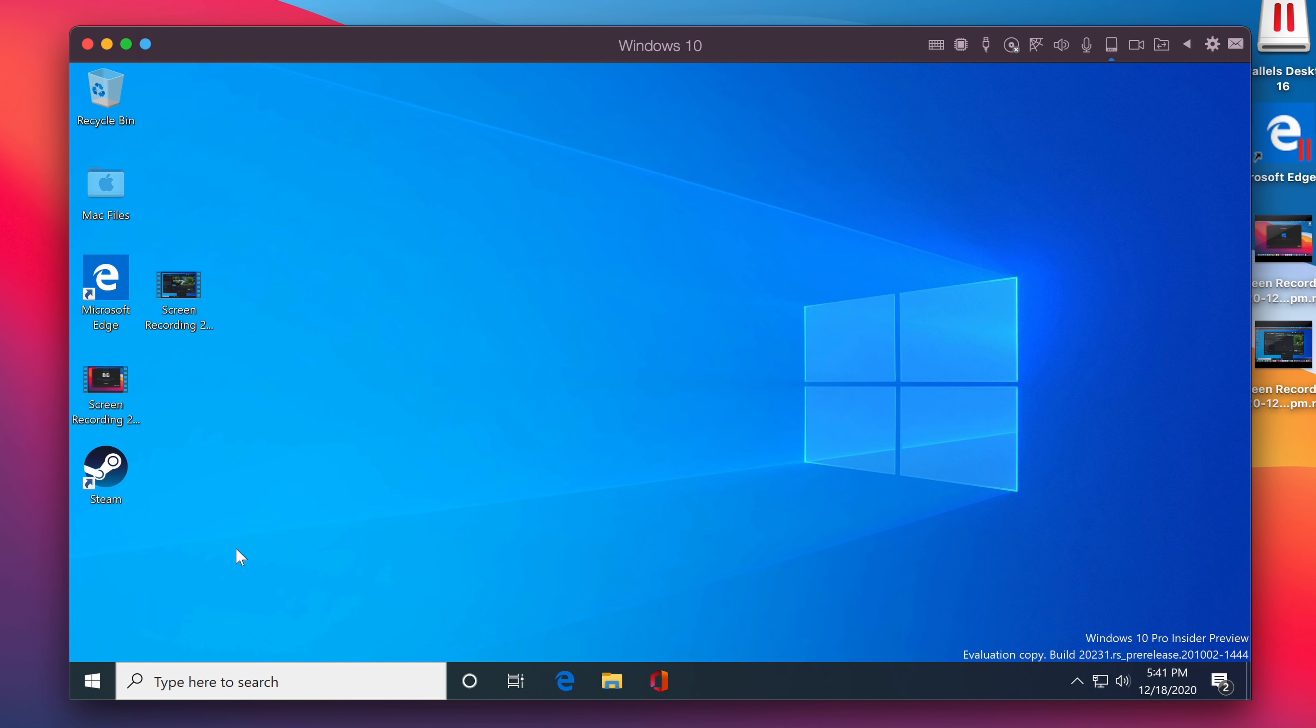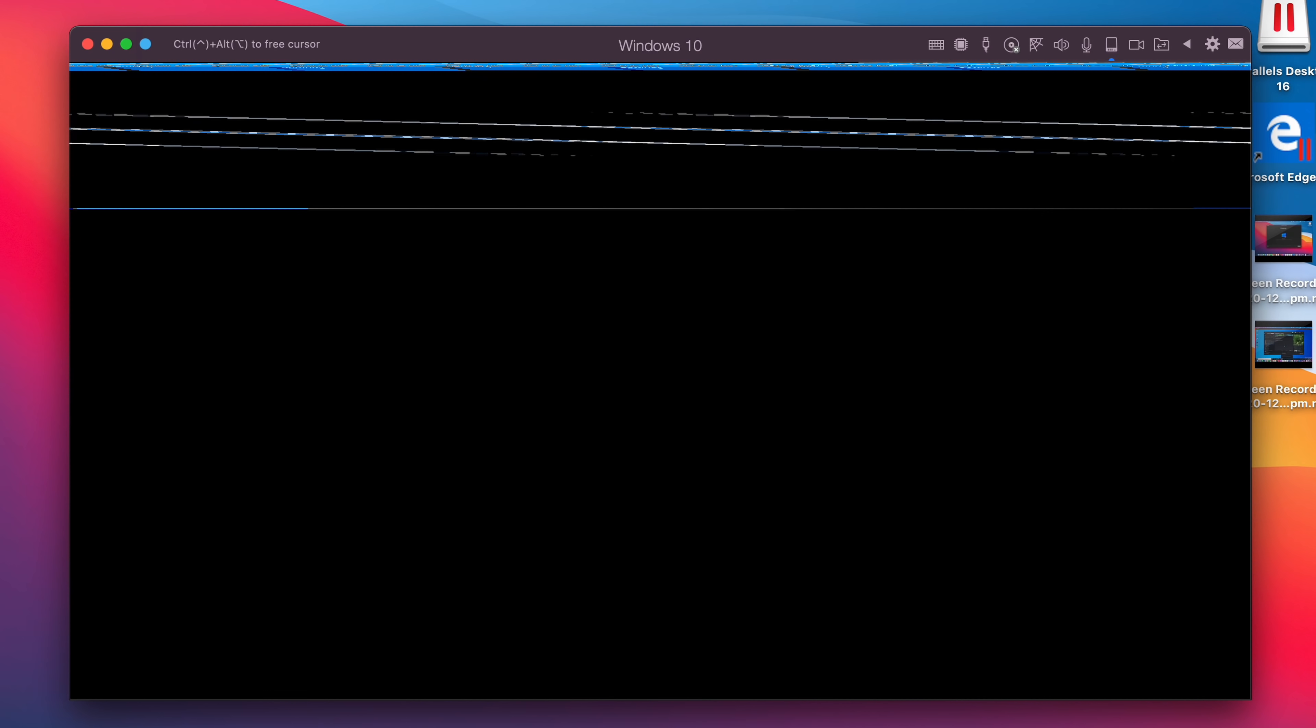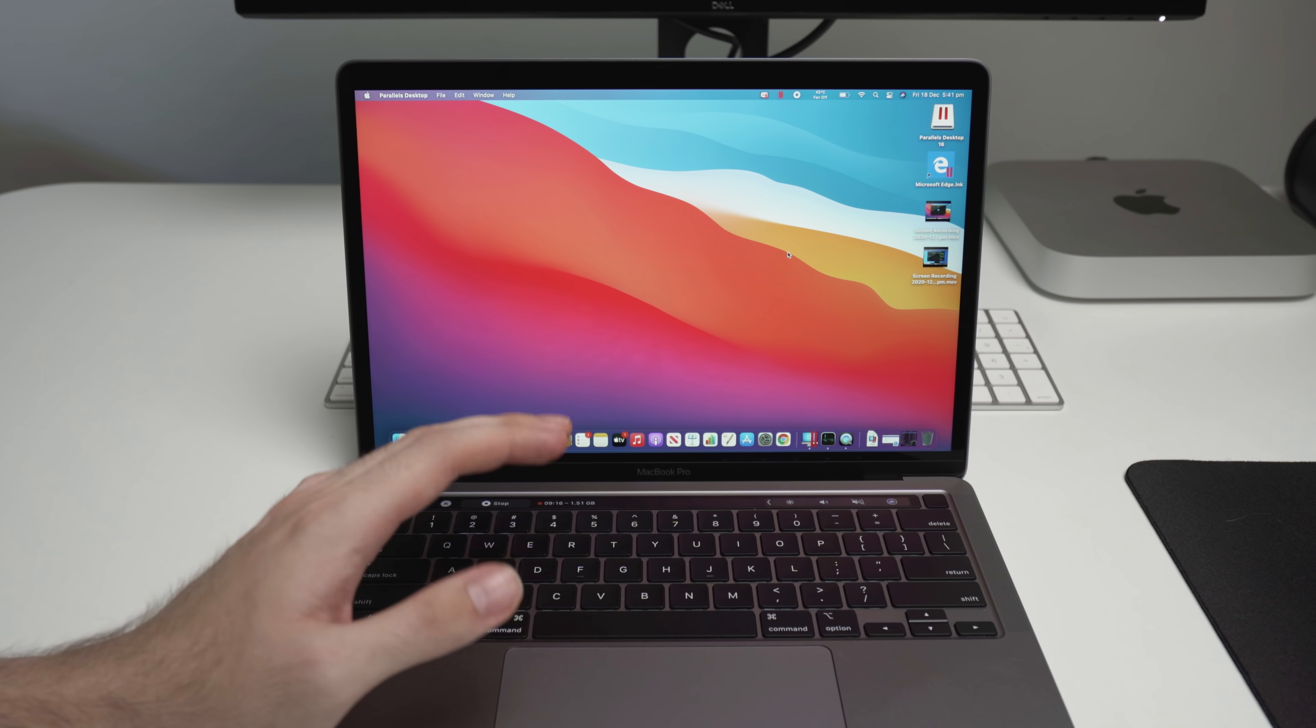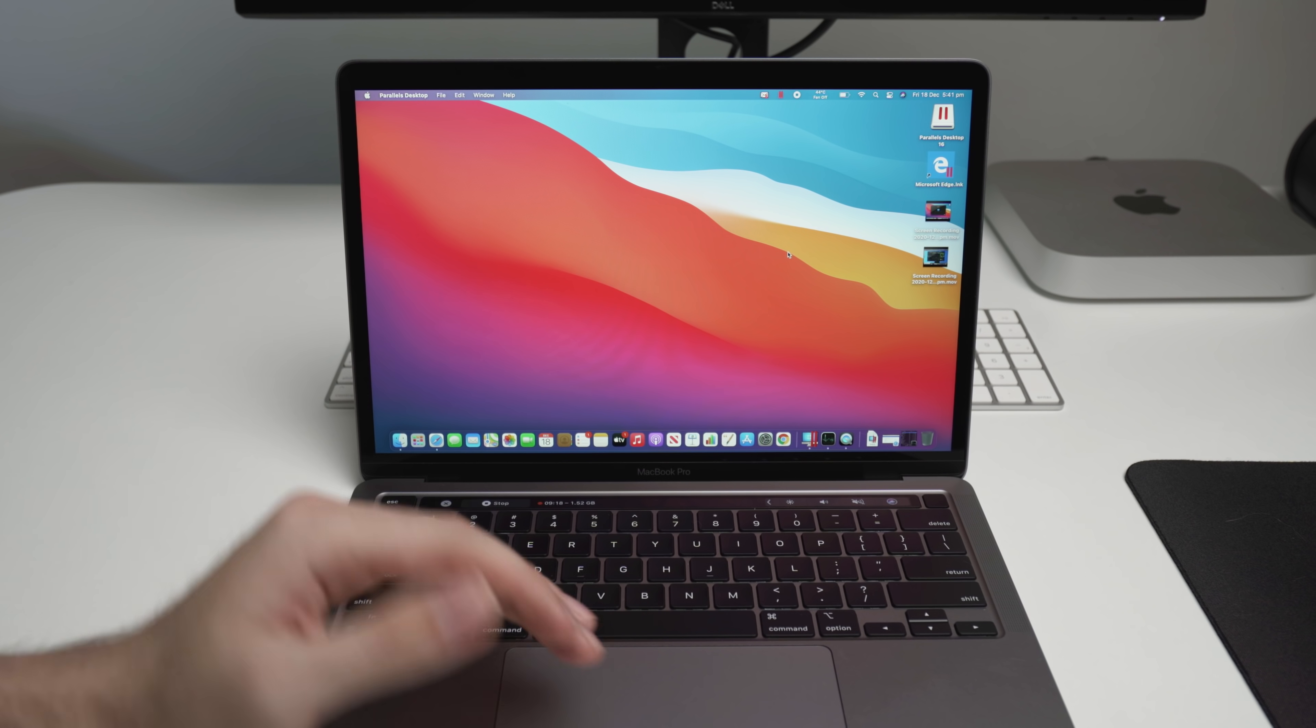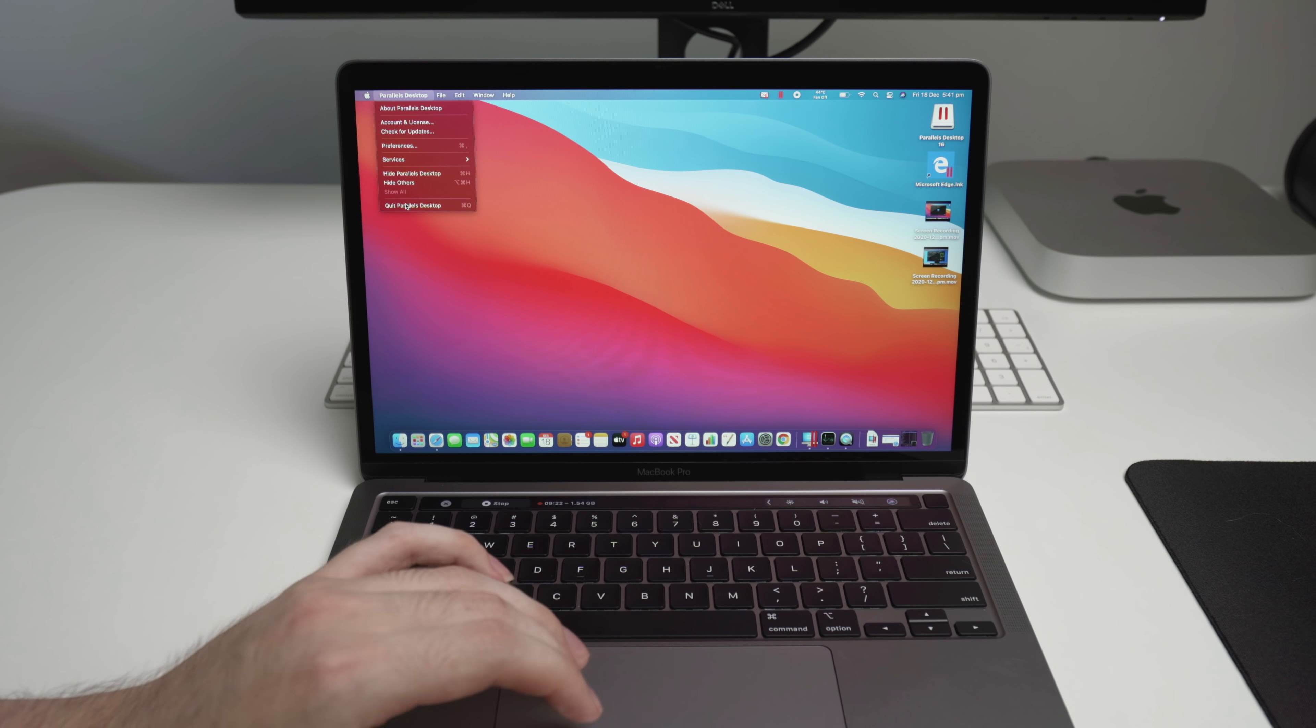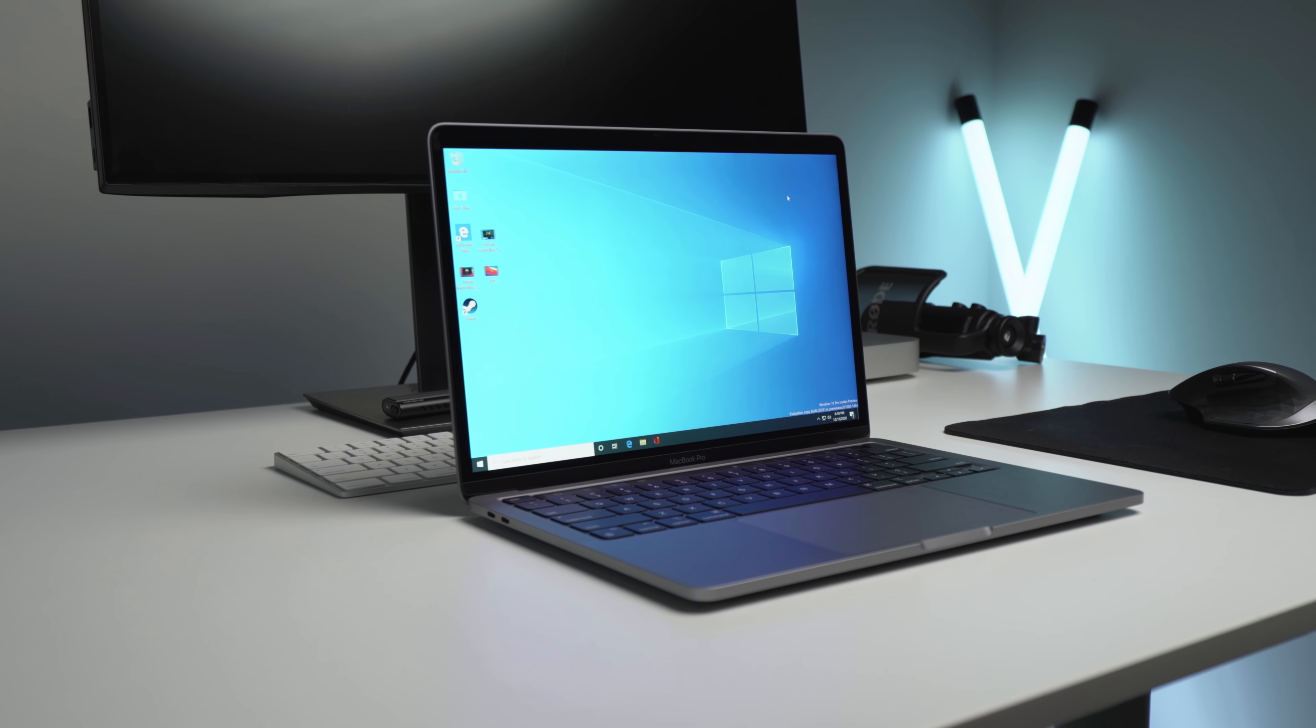If we come down here to the start button and click power and click shut down, you can see that the VM is going to shut down very quickly without any issues at all. This is really interesting to me because previous versions of Parallels would sometimes have issues. But you can see there that's just shut down straight away. No issues. We can quit the Parallels program itself. No issues at all. Shuts straight down.